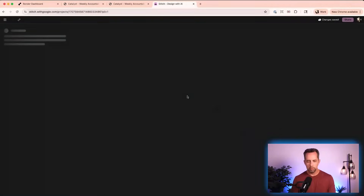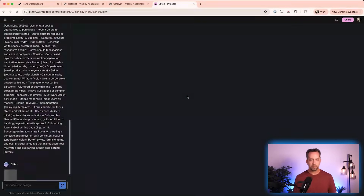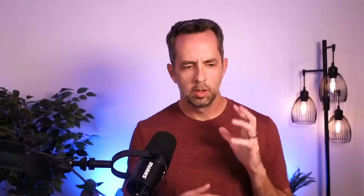It's a big old prompt. Google Stitch is going ahead and doing its thinking — designing a comprehensive web application for Catalyst, weekly accountability, and so on.